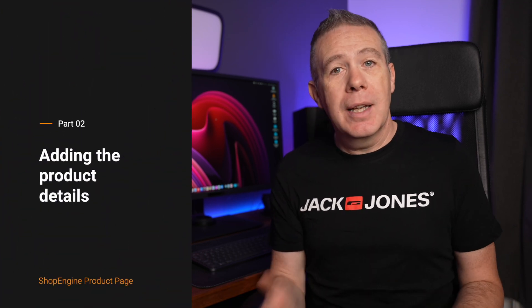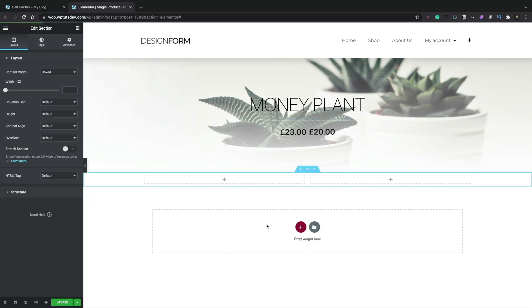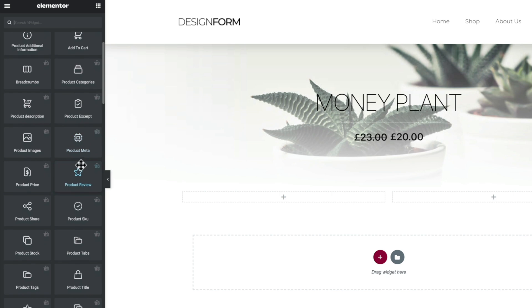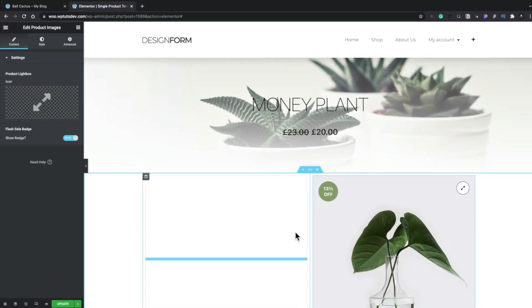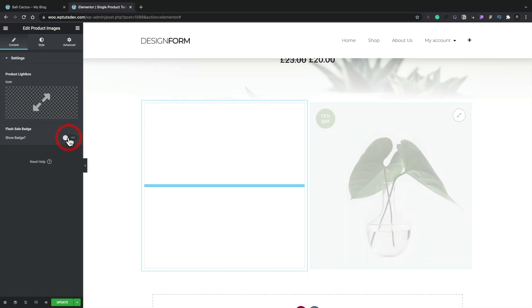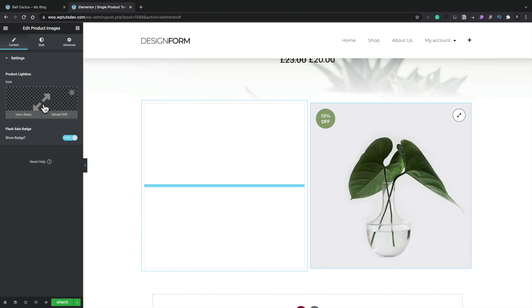Now that we've finished the hero section, let's move on to the main product details section and start by adding in the main image. Let's create a two-column section — we're going to put our image on the right-hand side with our gallery images, and the description and other things on the left-hand side. We'll come back to our widgets, scroll down until we find the Product Images option, grab that and drop it into the right-hand column. You can see it pulls in the relevant image. If you're working with an image gallery and have additional images, they'll also show up here. You can also enable or disable the badge — currently showing a special offer of 13% off — and change the lightbox icon from the icon library or upload your own SVG file.